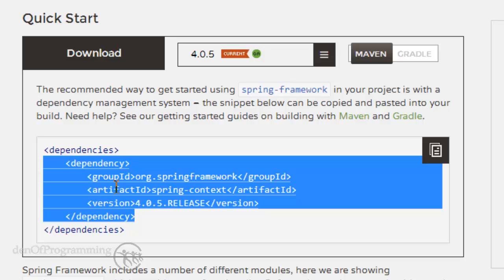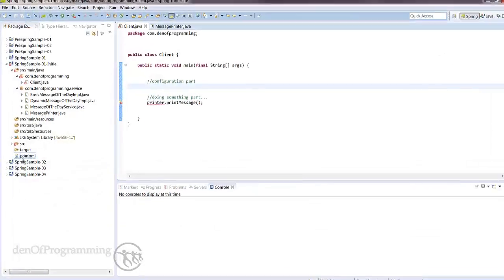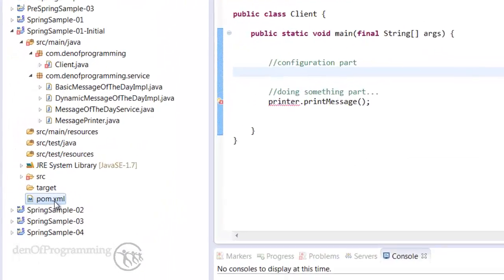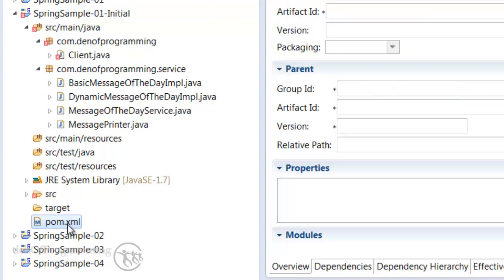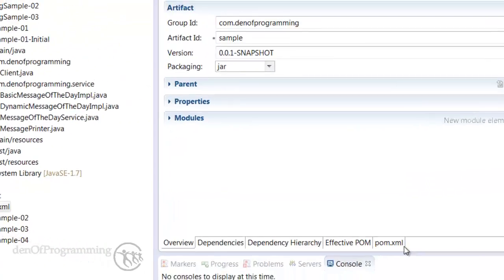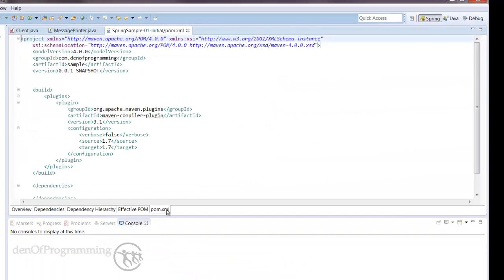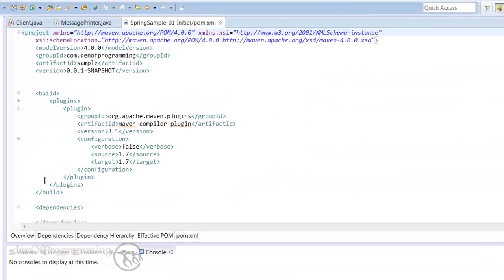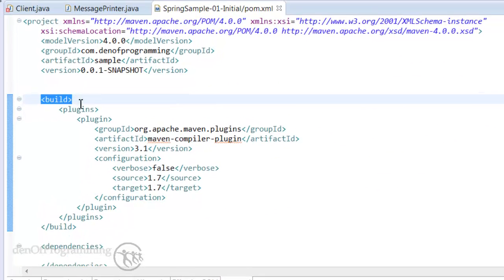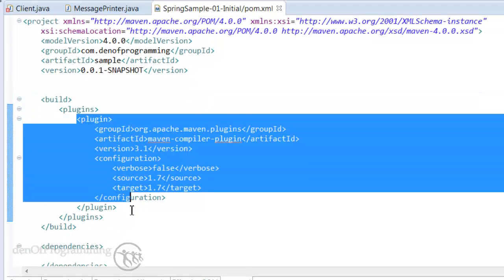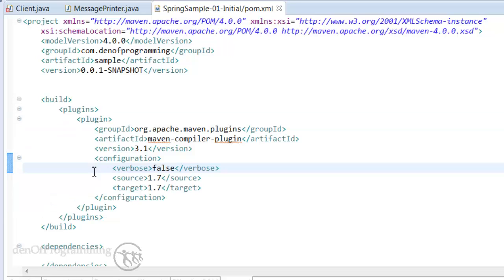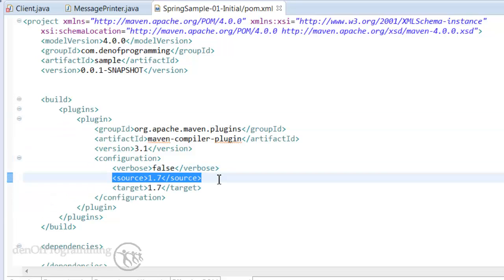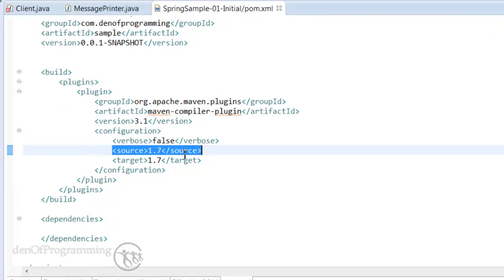Let me head back to Spring Tool Suite and we'll paste that into our pom.xml file. Let's open up our pom.xml file here. Don't worry about this build element and the plugin. This is basically the Maven compiler plugin and I've configured it so it uses the 1.7 JDK or JRE.